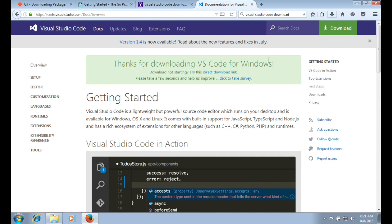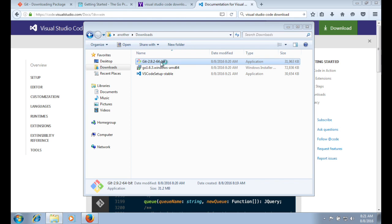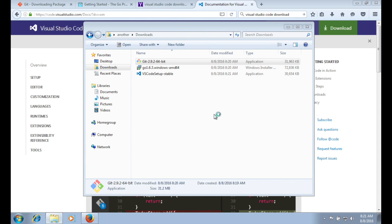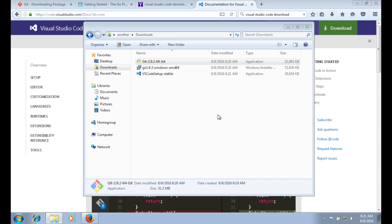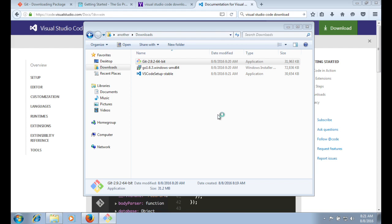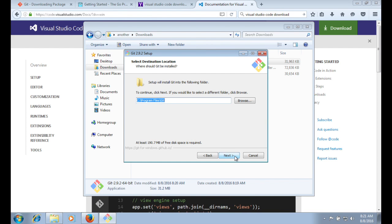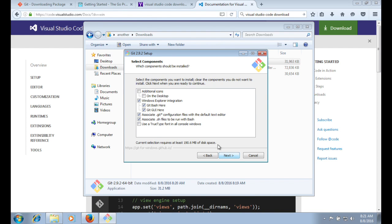I'm going to start installing the tools by starting with Git. And the only thing you really need to know here is standard Windows installation.